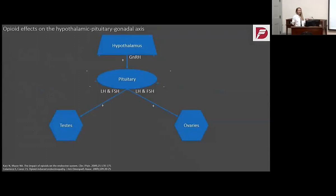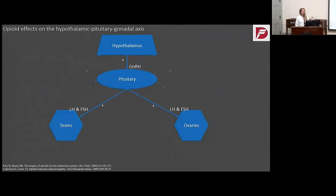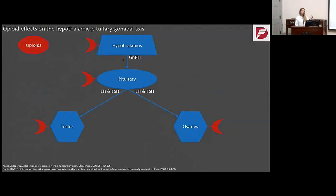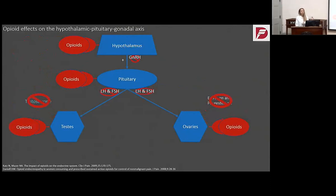Let's do a brief overview of the hypothalamic-pituitary-gonadal axis. In a healthy person, the hypothalamus releases gonadotropin-releasing hormone, which stimulates the pituitary to release luteinizing hormone and follicle-stimulating hormone to the testes and ovaries respectively, which then release testosterone, estrogen, and progesterone. When you add opiates, there are opioid receptors on the hypothalamus, pituitary, ovaries, and testes. Opiates bind to the hypothalamus decreasing GnRH, bind to the pituitary decreasing LH and FSH, which indirectly decreases testosterone and progesterone. Opioid receptors on the testes and ovaries also directly decrease testosterone, estrogen, and progesterone.